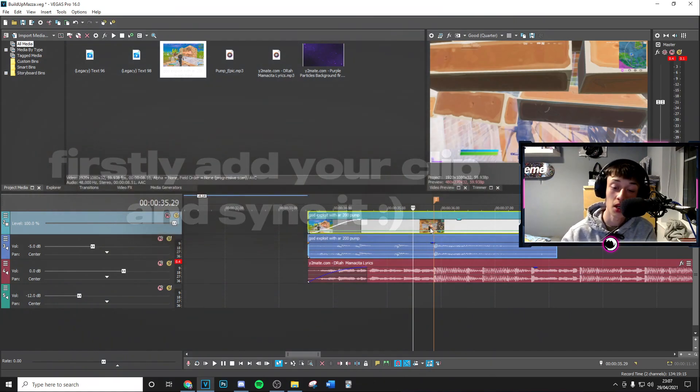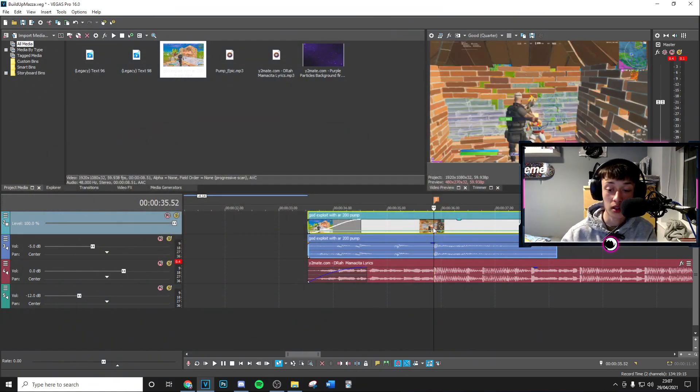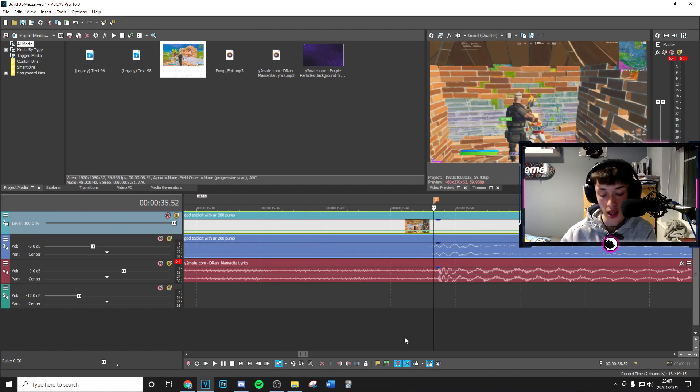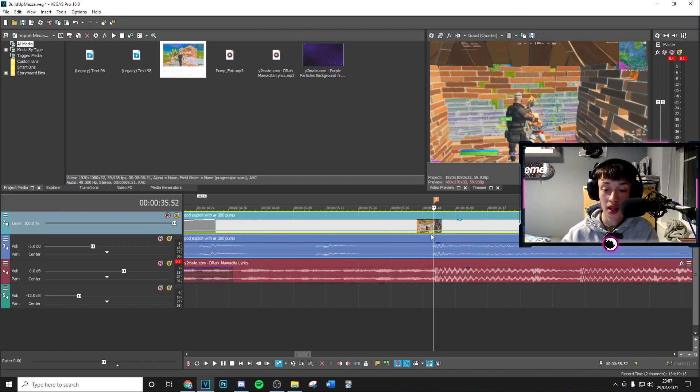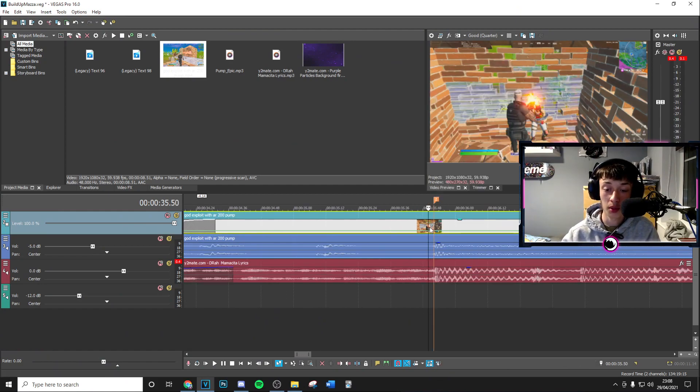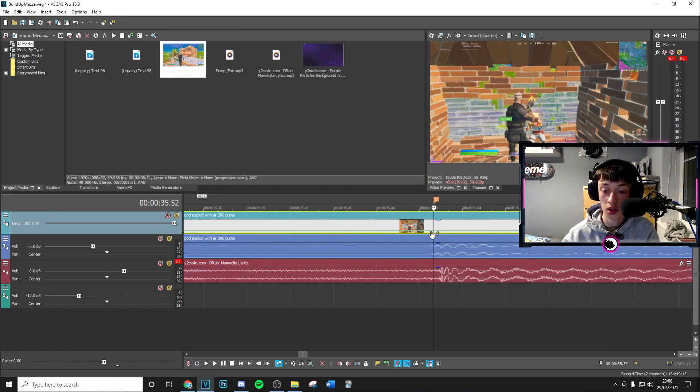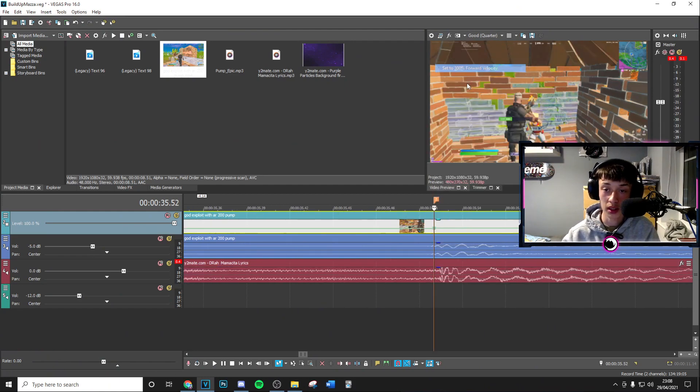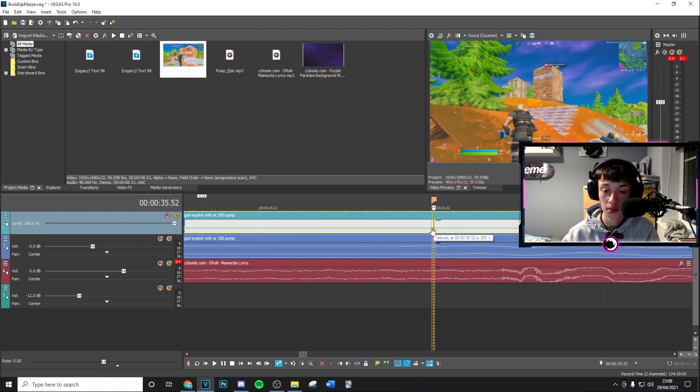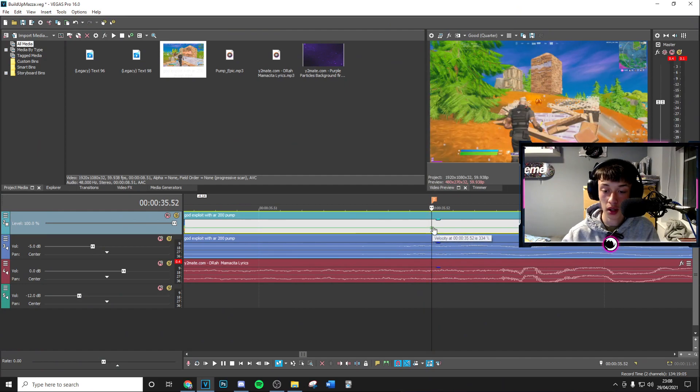Then we're going to sync this up by adding a marker around the beat drop by pressing M on your keyboard. Then here we're going to right click, go into move envelope, and add the velocity of your choice.